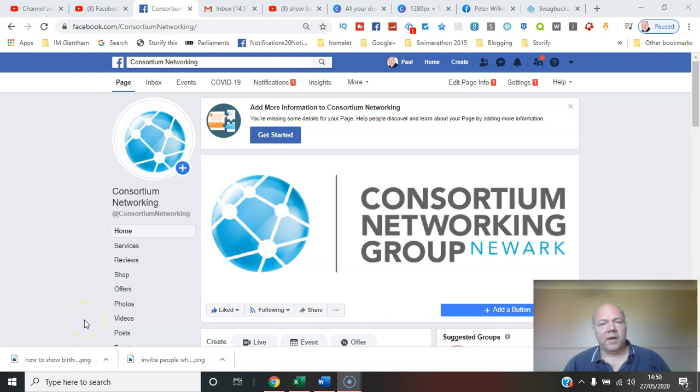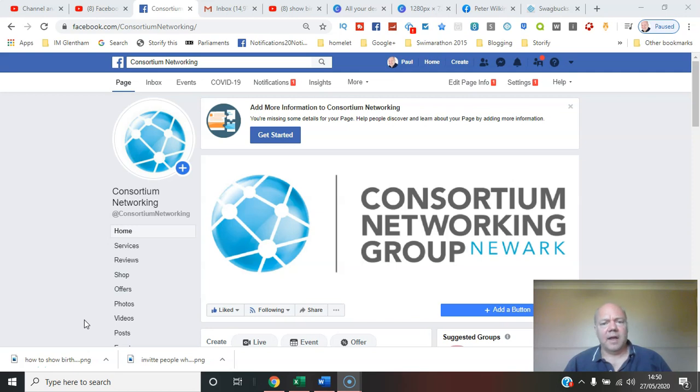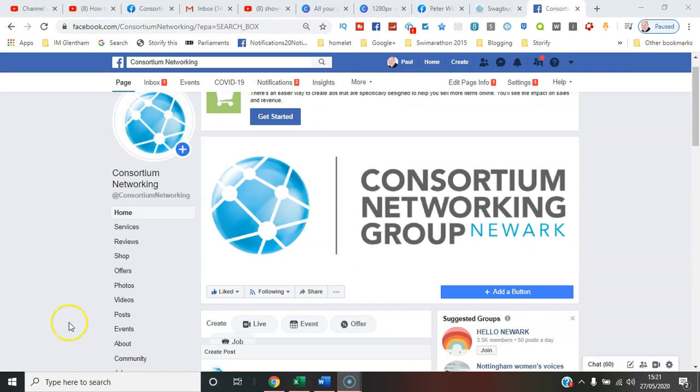In this video I'll walk you through how you can add the review capability so that users can leave their feedback on your page or business. Here we go. So here I am on the Facebook page of Consortium Networking, a fairly new page that's set up.